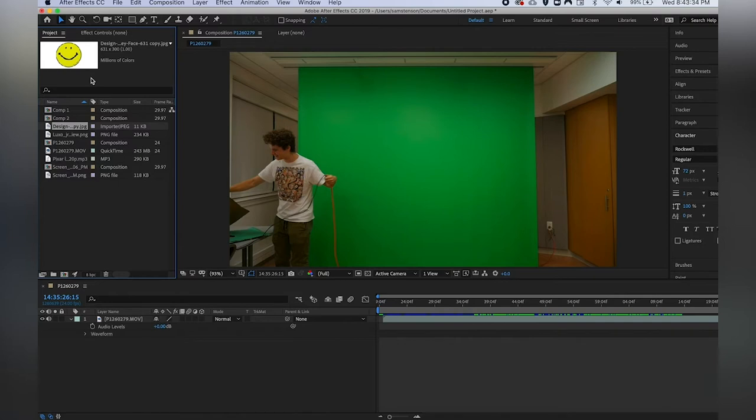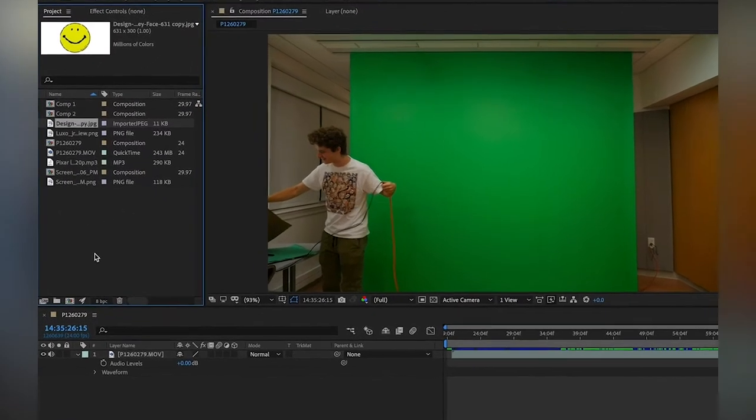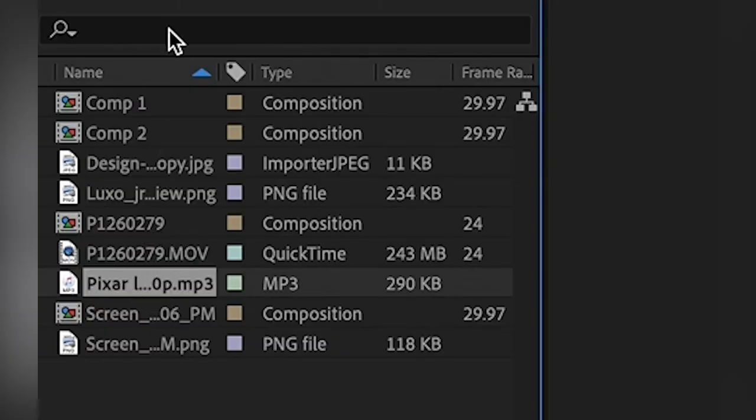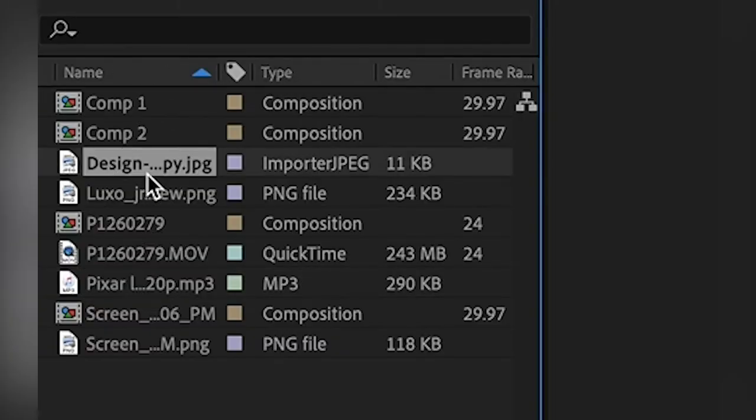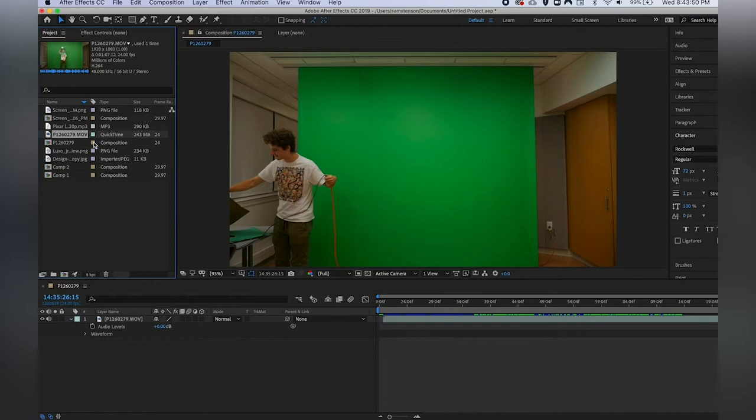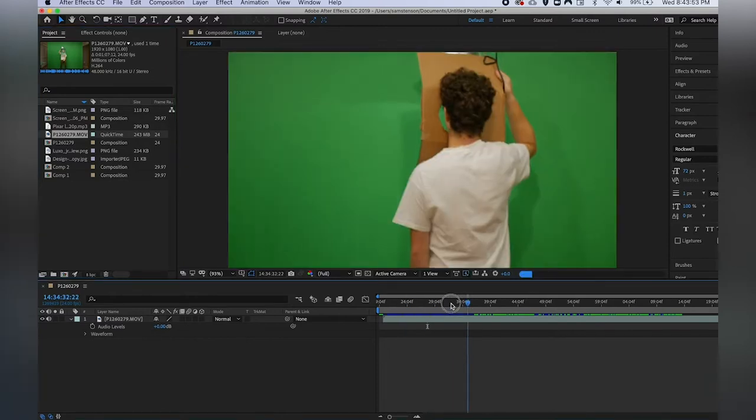I'm going to be picking up right where Stuart left off, so by this point you should have created your After Effects project and imported some footage that you can see right over here. As you can see, we're working with some really high quality footage here.